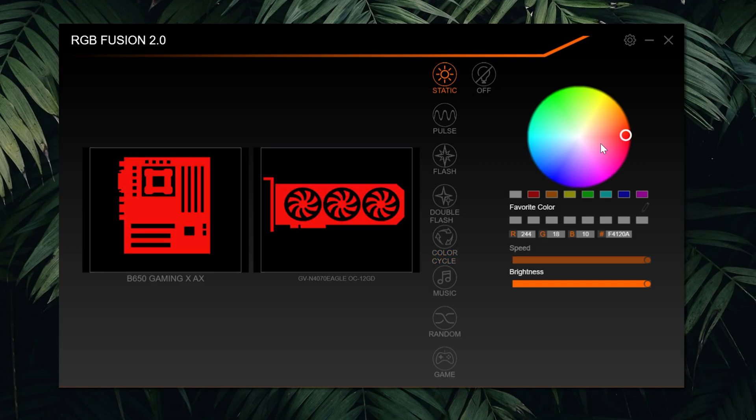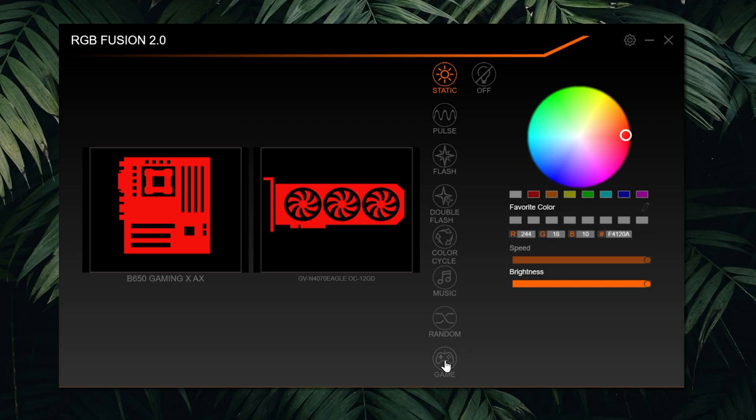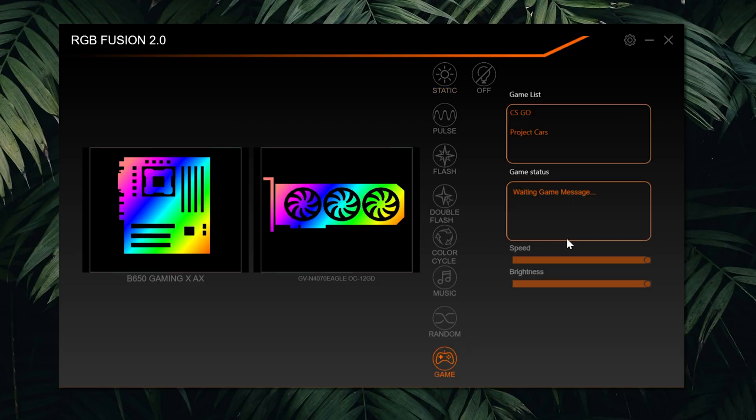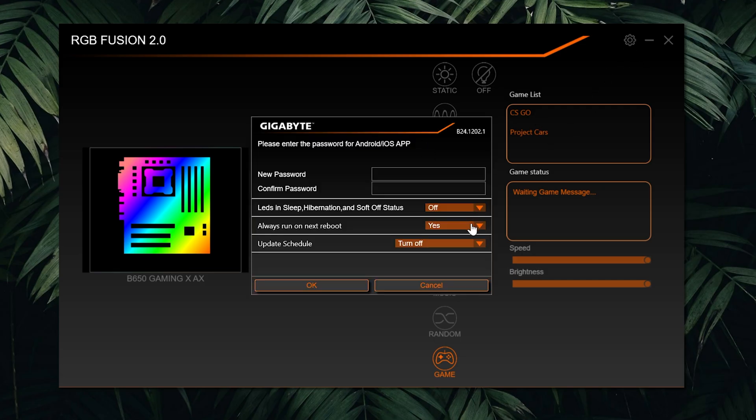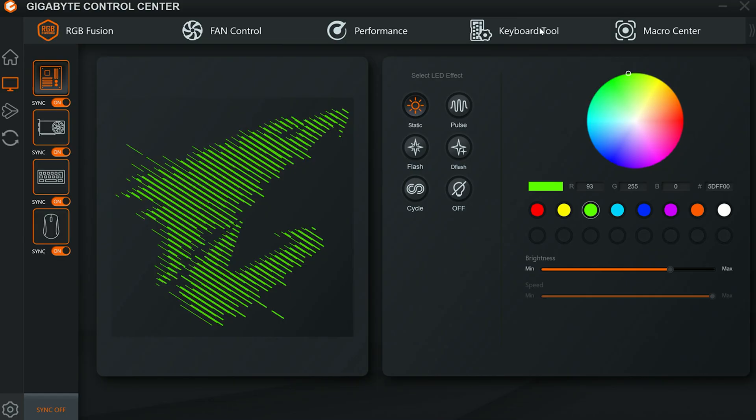Within this, you can change between a bunch of different settings. I'm going to go to the static option, set it to a nice orangey sort of color, and then you can also adjust the brightness and the speed for the various options. And then you can set a few different favorite colors there as well. There is also a game mode, but the games are quite limited—we've got CS:GO or Project Cars on there. And if you go up to the settings, you can also update the software as well from in here and see what version you're running, for example.